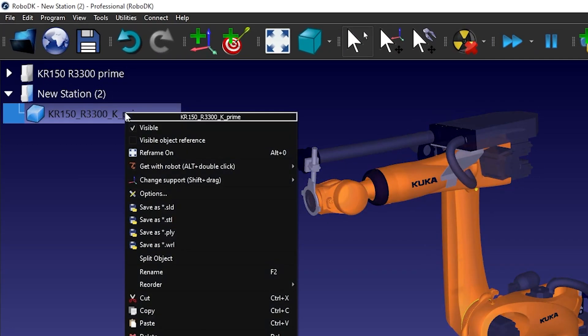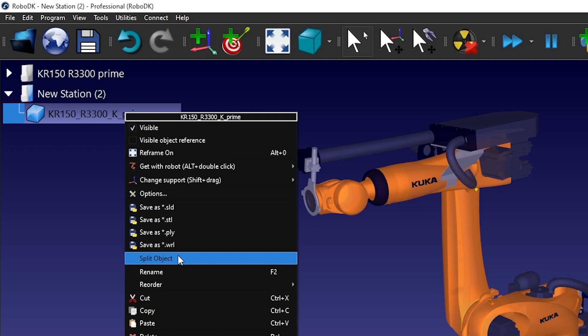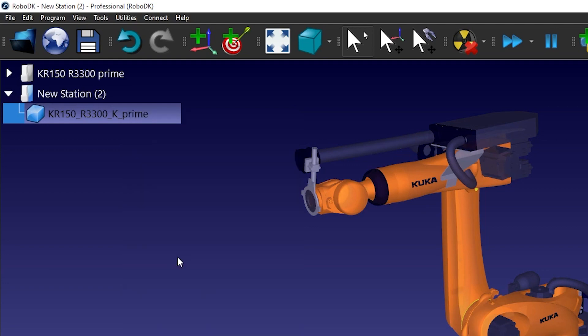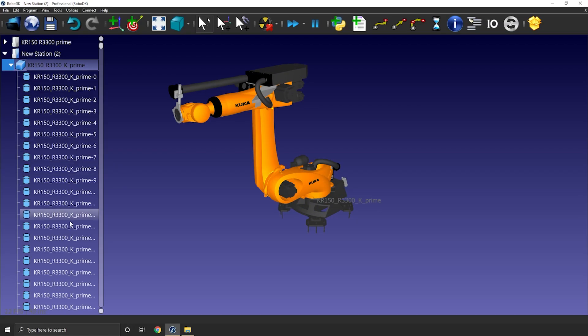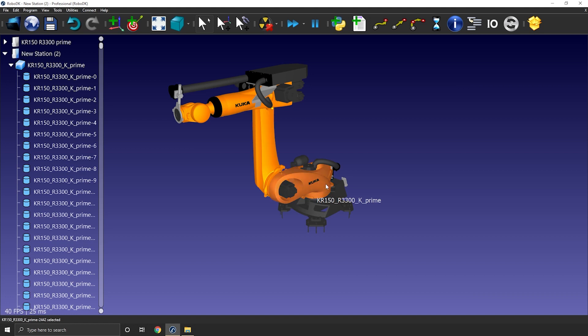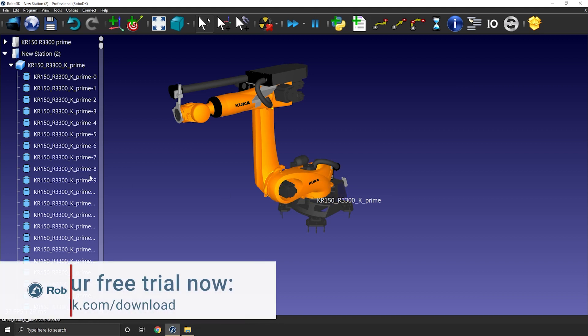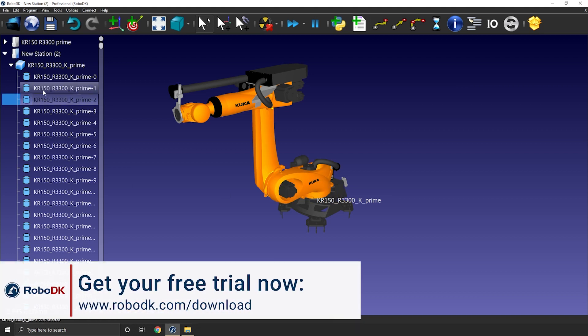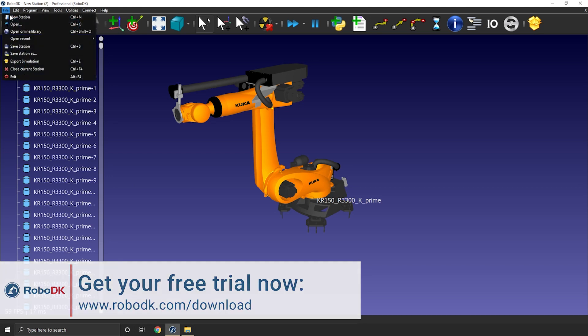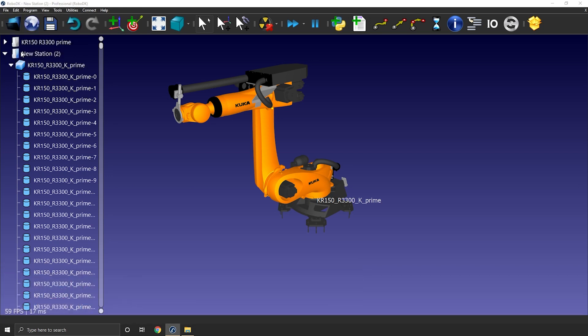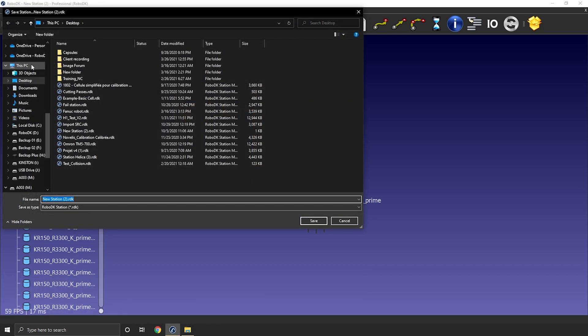Right-click the robot and select split object. That will create a bunch of smaller pieces that you can select, hide or regroup. Quick note, I highly recommend you to save this step and create a few more versions throughout the process. That will ensure that you won't lose what you already did.